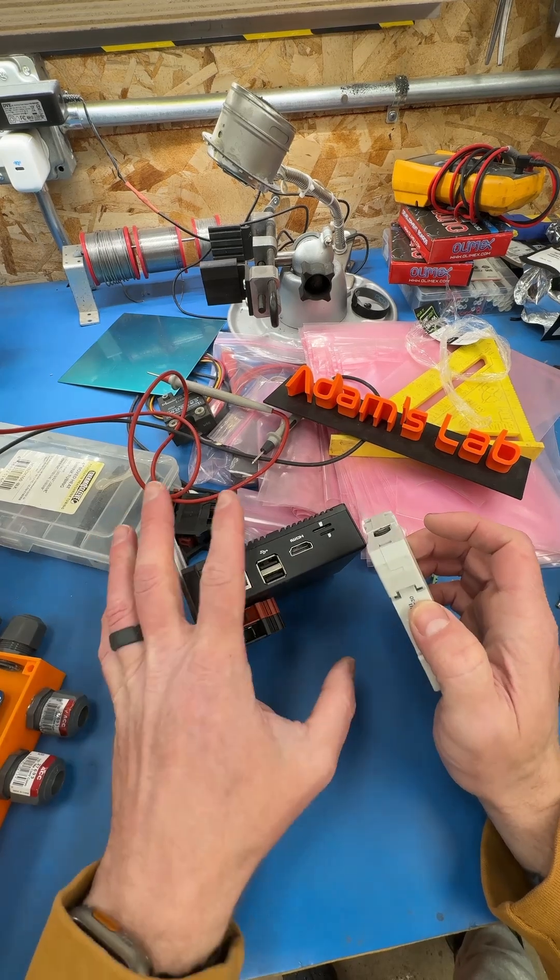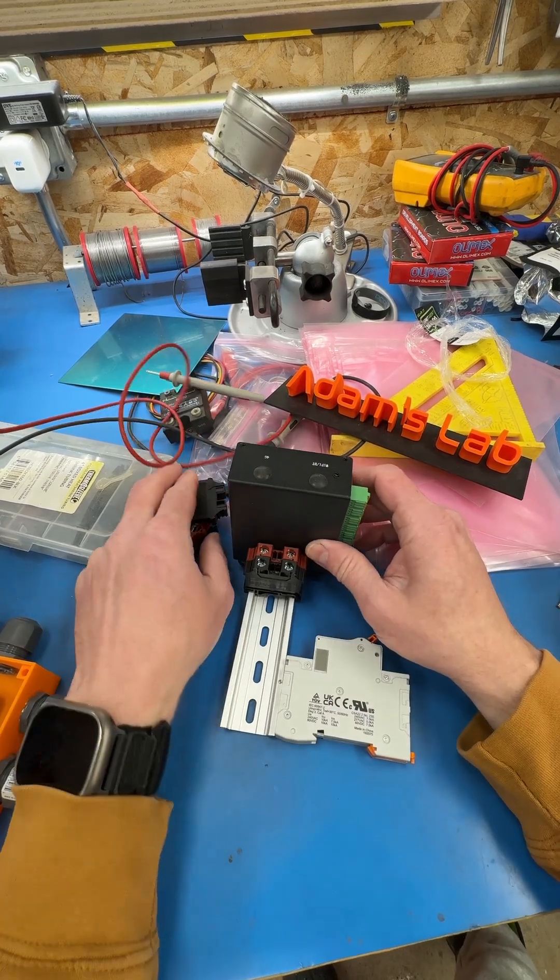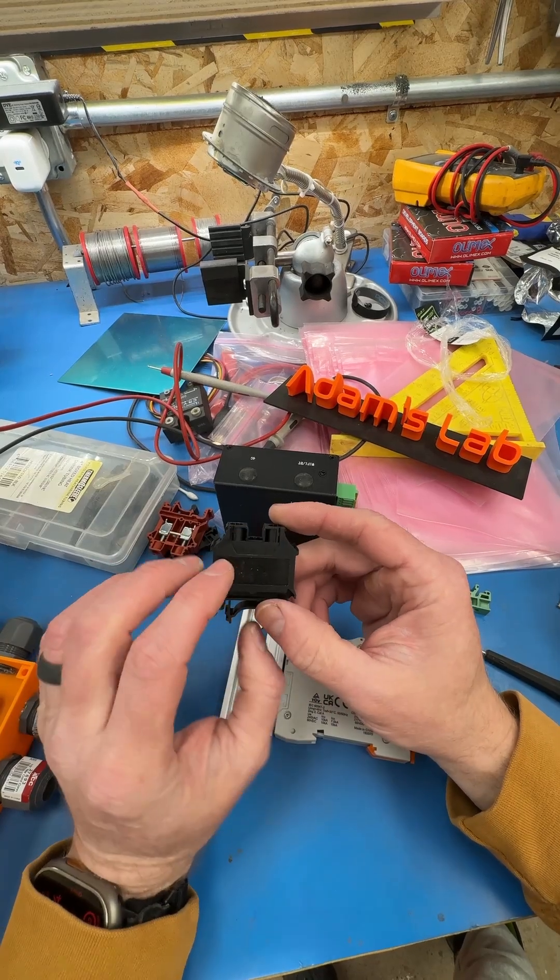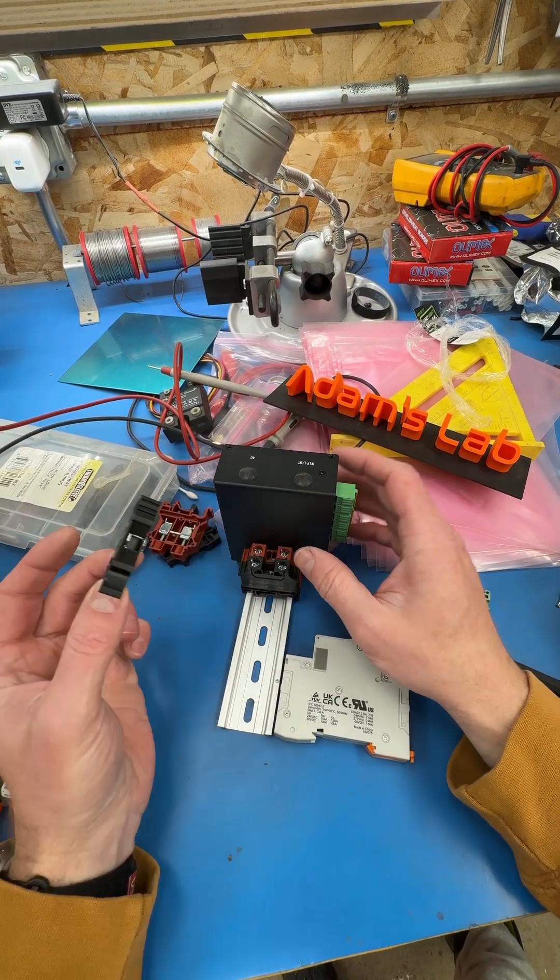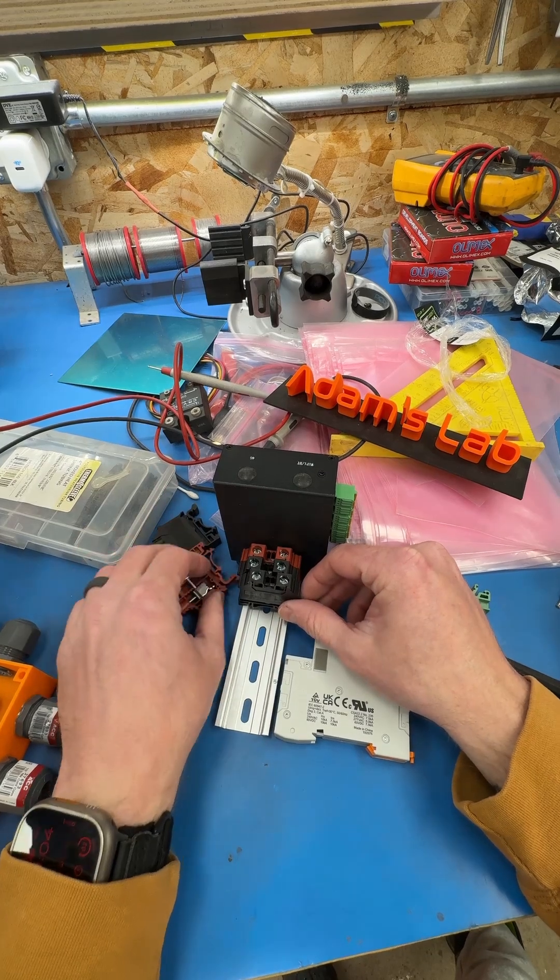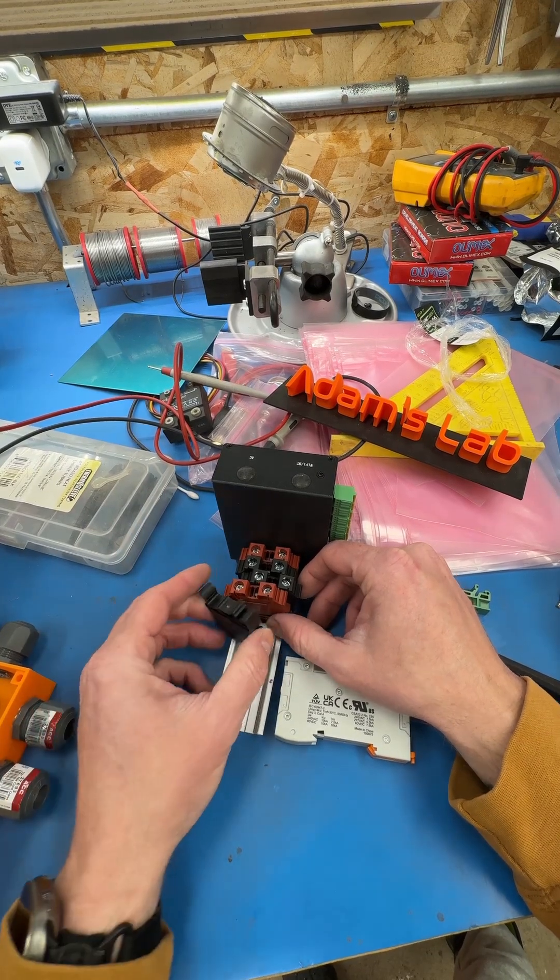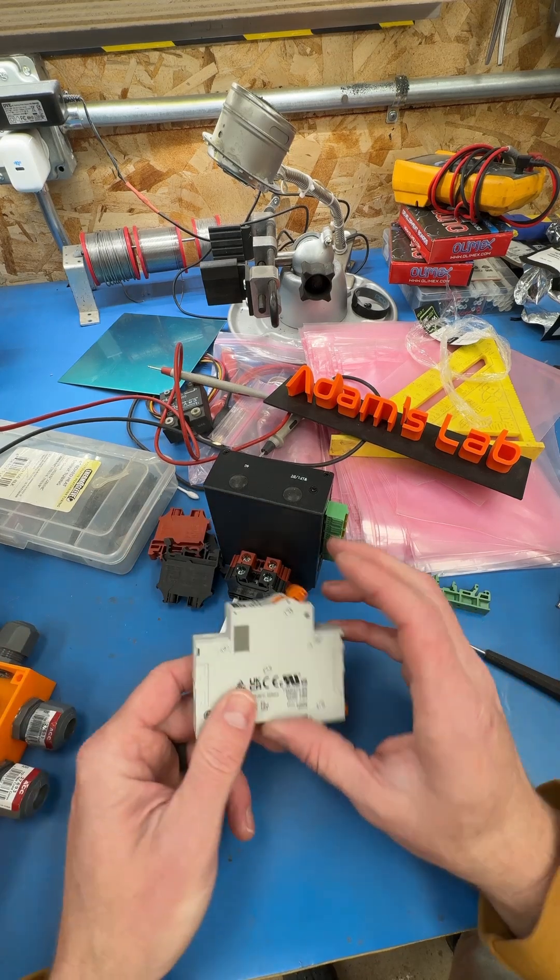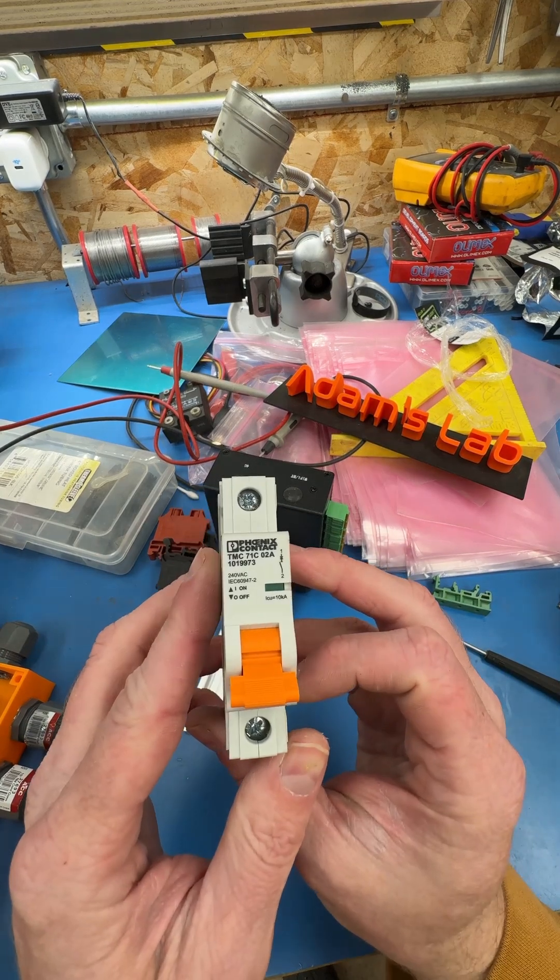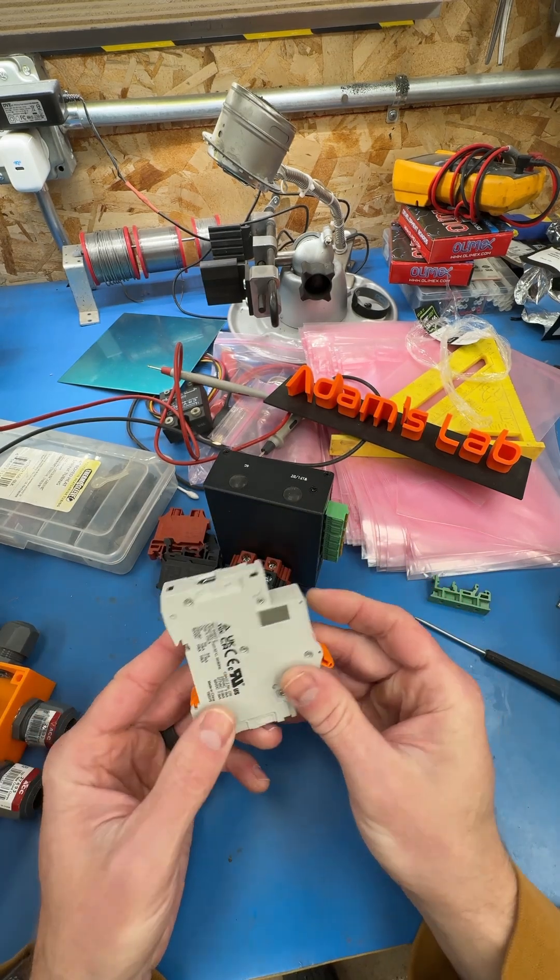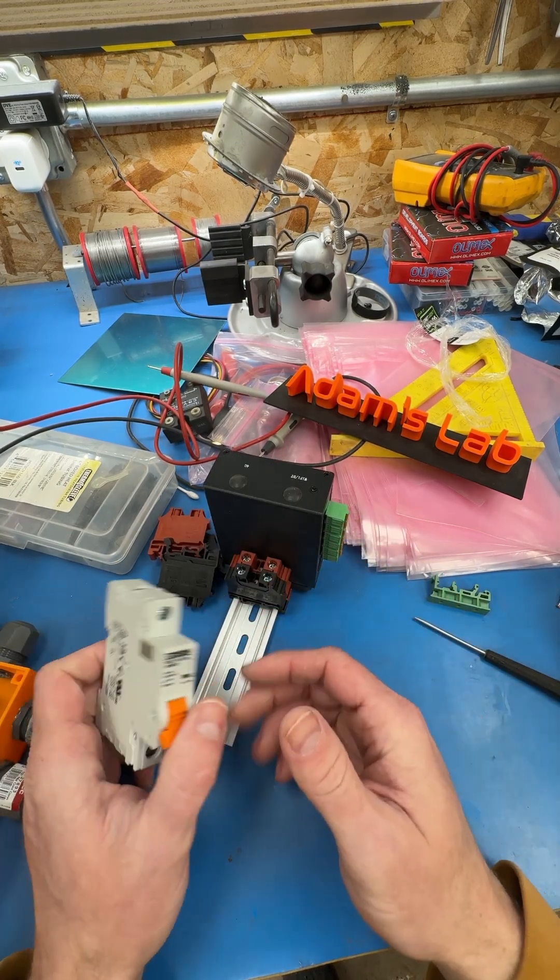And the stuff for this is not actually that expensive. These terminal blocks are Dinkle, which I think is a decent brand, and I got these off Amazon. It came with a bunch of the terminal blocks on this piece of DIN rail itself, and it was maybe 30 bucks or something like that. The breaker is Phoenix Contact, so it's not some no-name brand. Bought this from DigiKey. This was 15 bucks, so not a big deal.